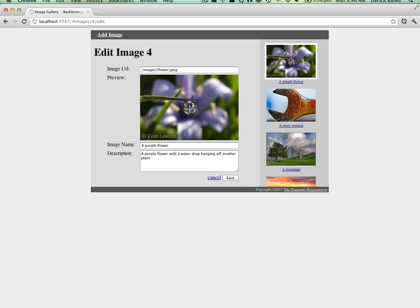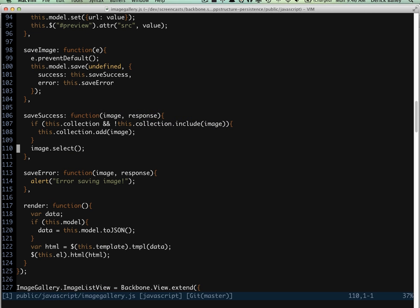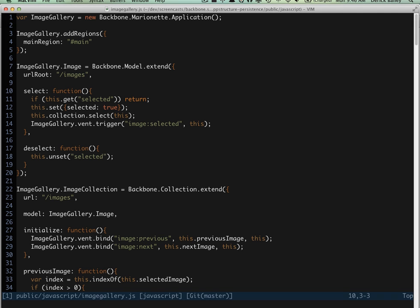When we save the image during the add process, the call to image.select would cause the image view to be shown, but in the edit process it's slightly different. We haven't deselected the image that we're editing, and the code inside of the select method pays attention to whether or not the image is already selected.